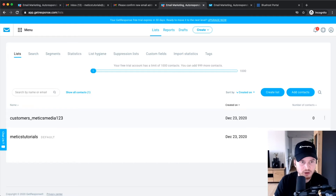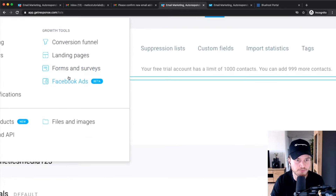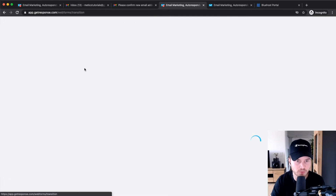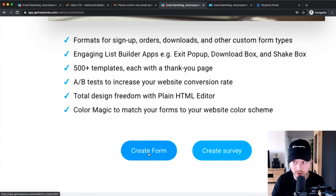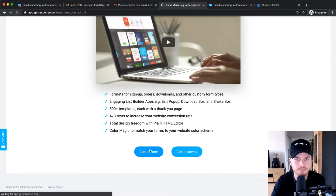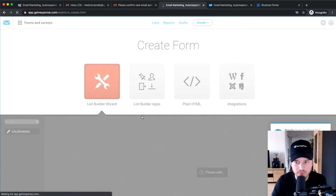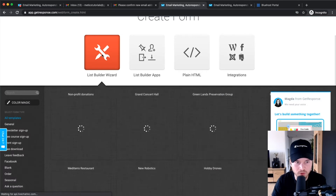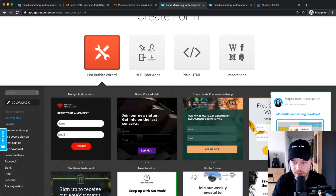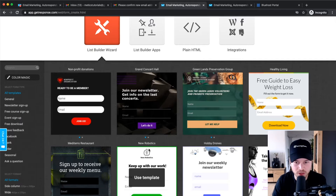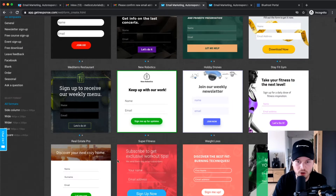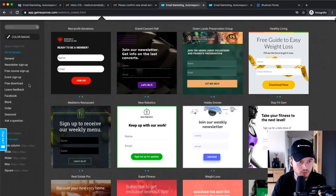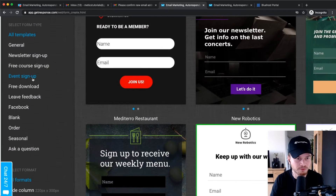If you go to the menu on the top left you'll see Forms and Surveys. Click on that and then click on Create Form. For this tutorial we're going to use the List Builder Wizard, where they have a lot of templates you can already use. Whatever fits your website or makes sense for you, go through all these templates and choose the one that makes more sense for you. On the left side you have some different categories.